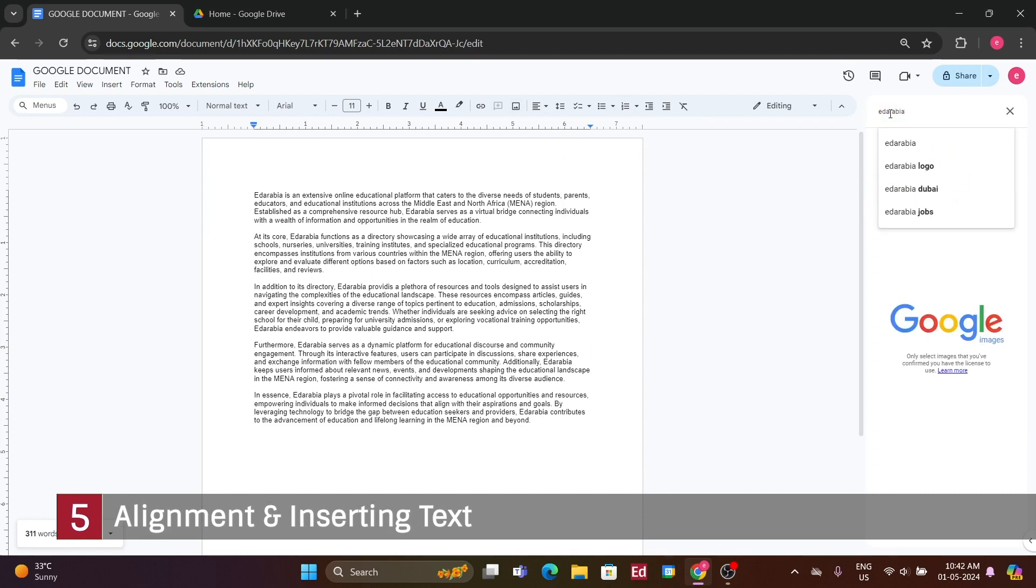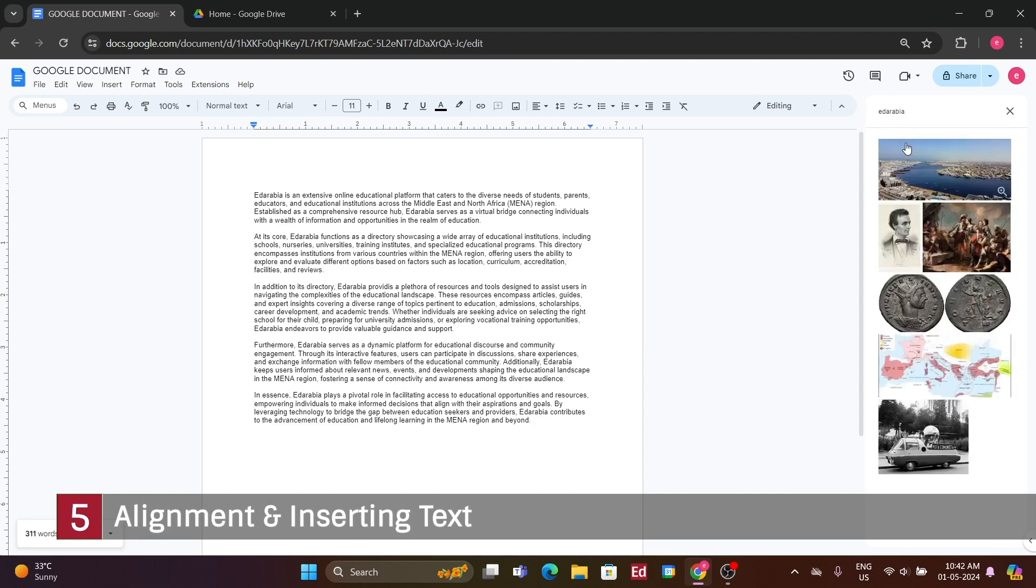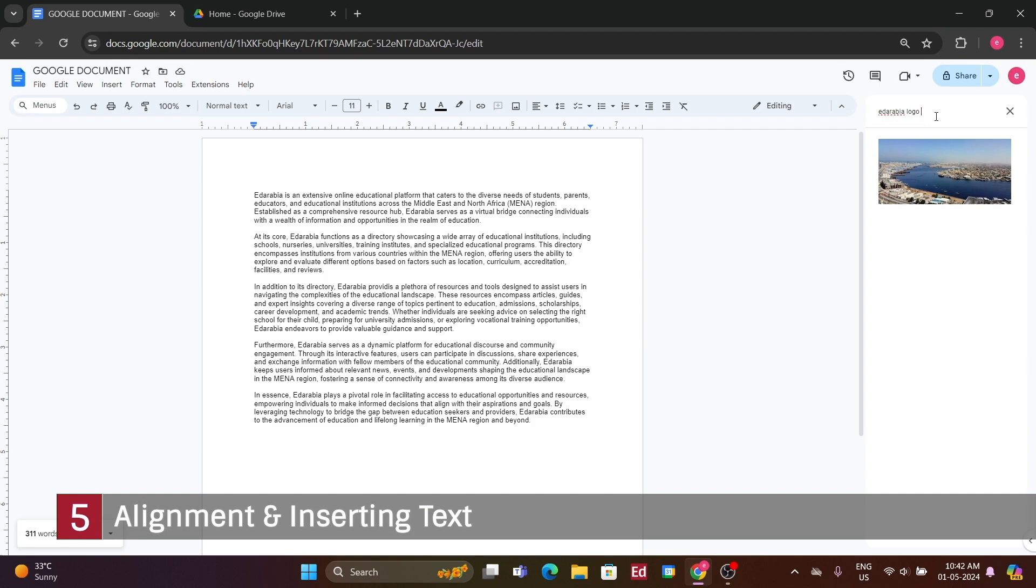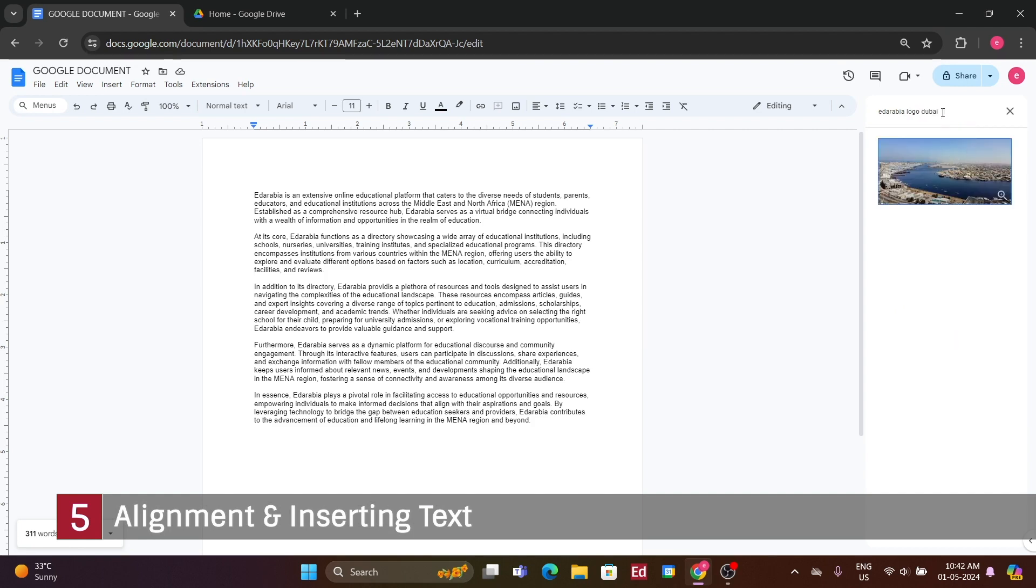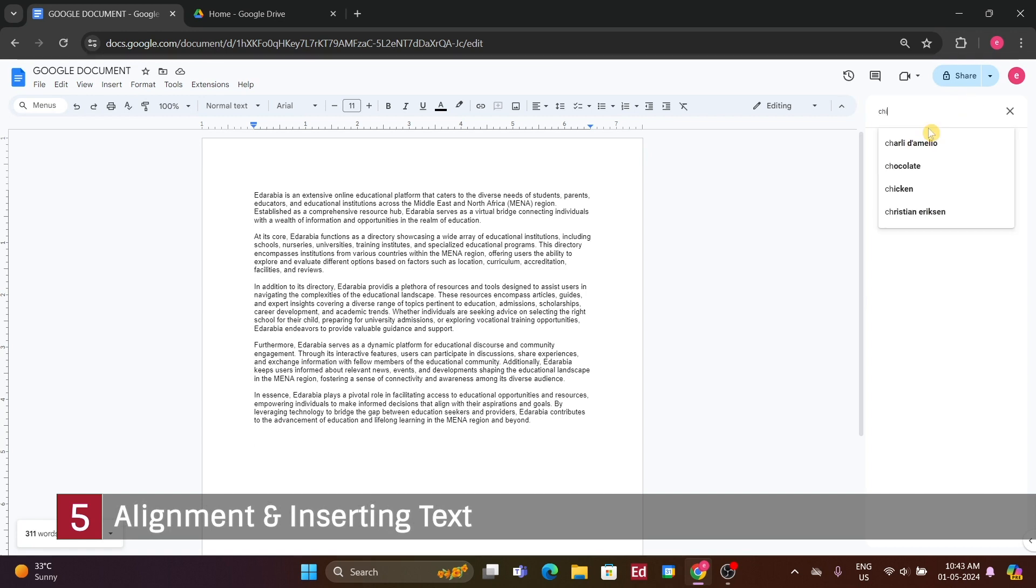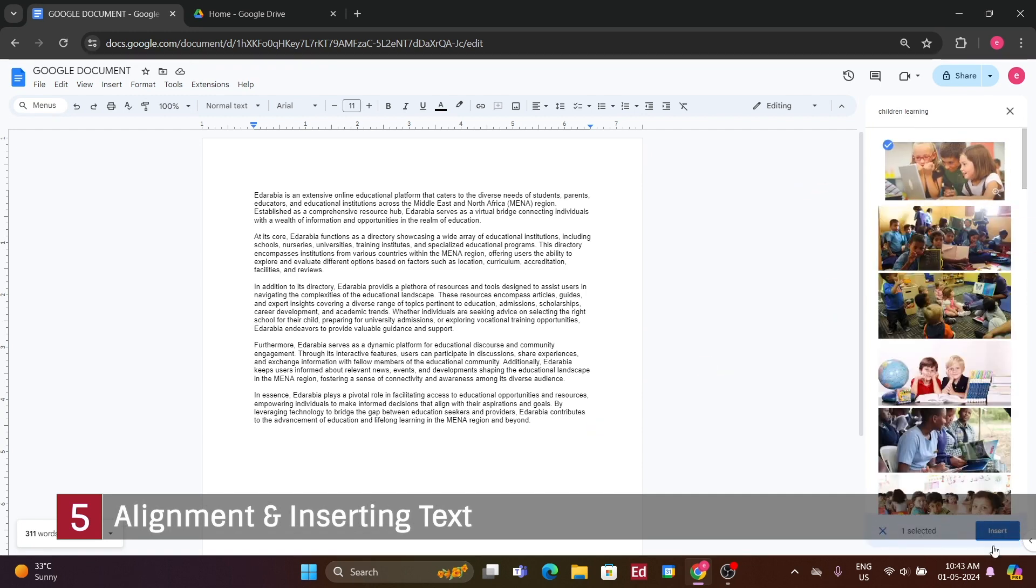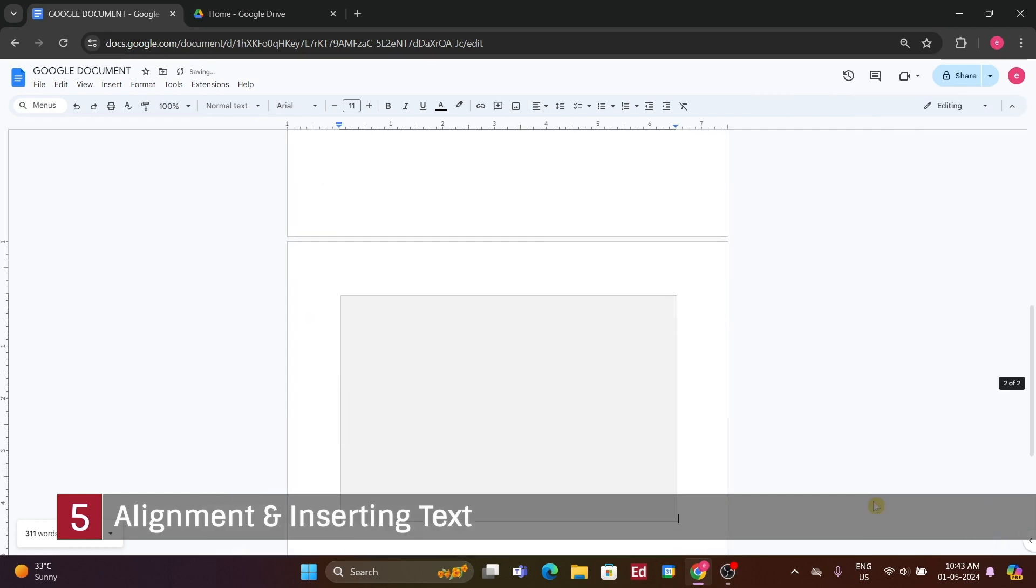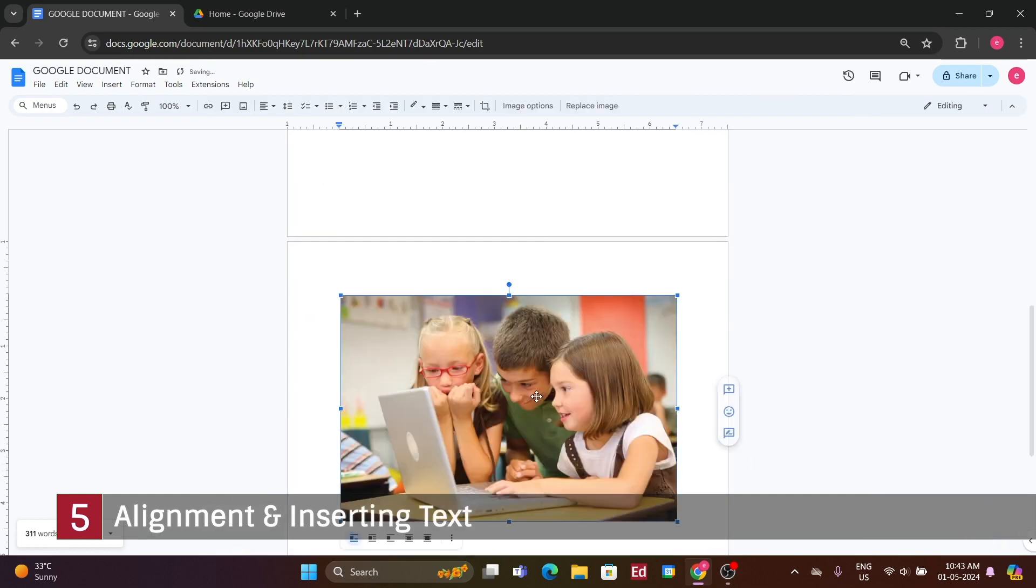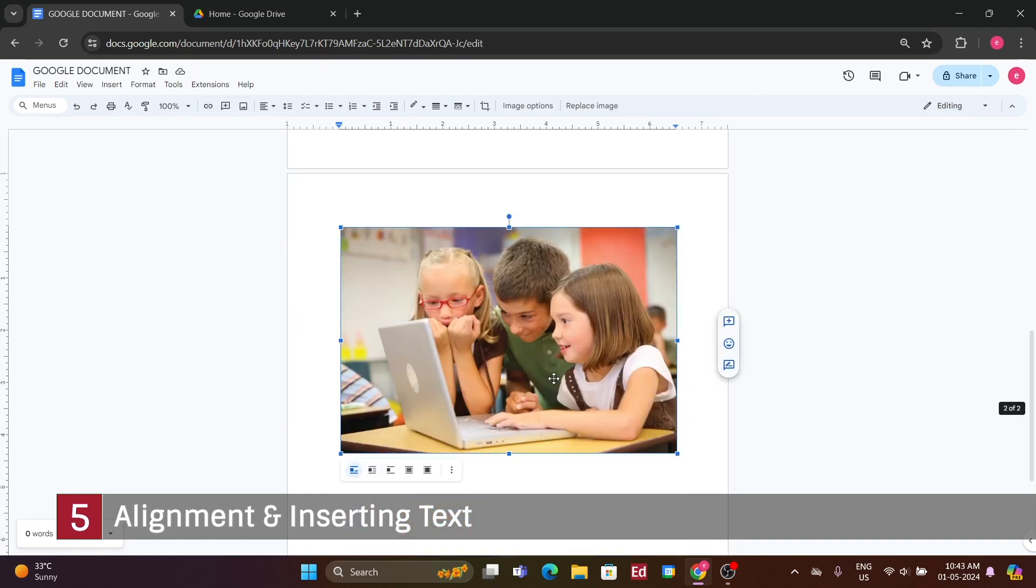Simply click on Insert, and then Image. You have various options to choose from. You can upload an image from your computer, search the web, or select from Google Photos or Google Drive. Typically, I prefer to search the web, which brings up a selection of images. After finding the desired image, I can simply select it and click Insert to add it to my document. From there, I can resize the image as needed. Here, I can choose how the text will wrap around the inserted image, offering several options. If the image isn't needed, it can be selected and deleted with a simple press of the Delete key.